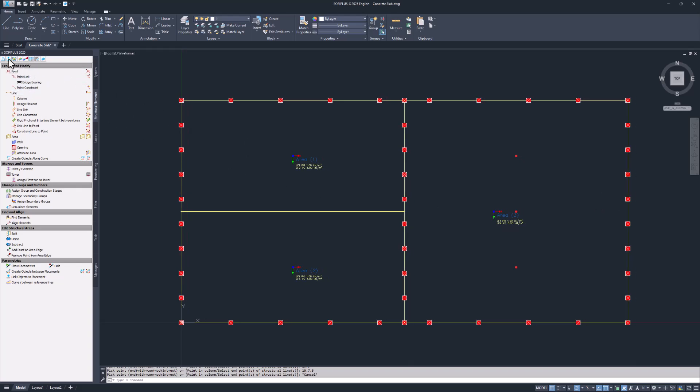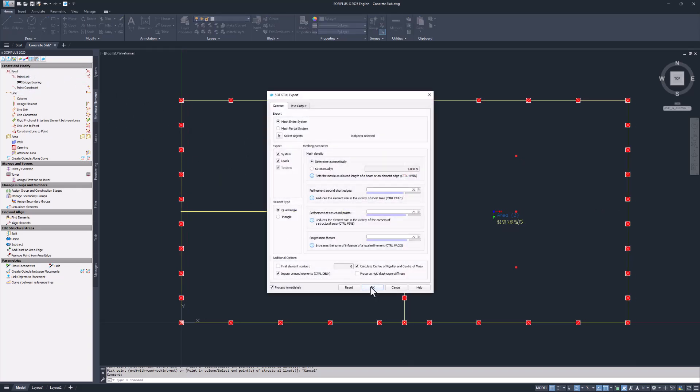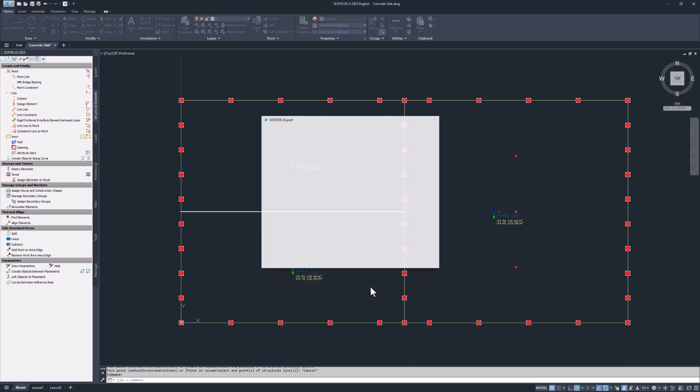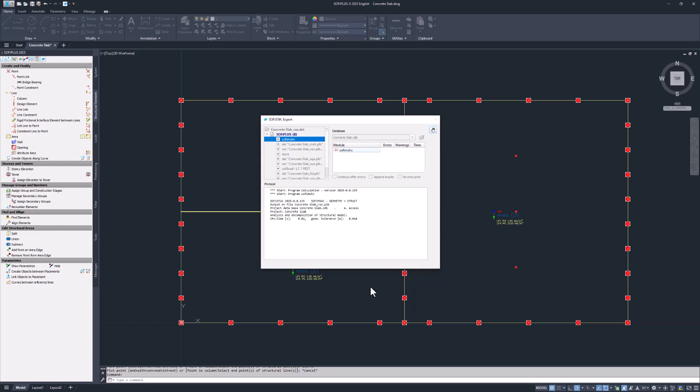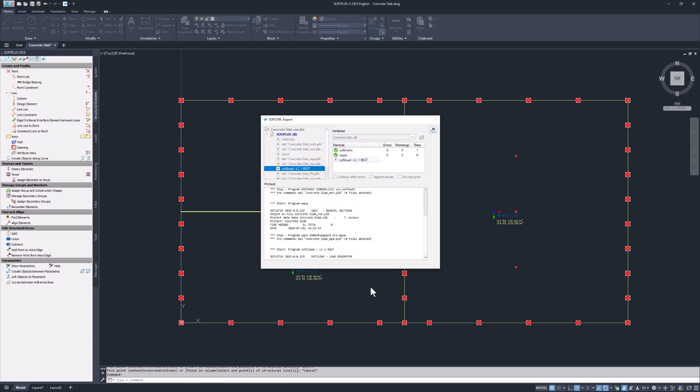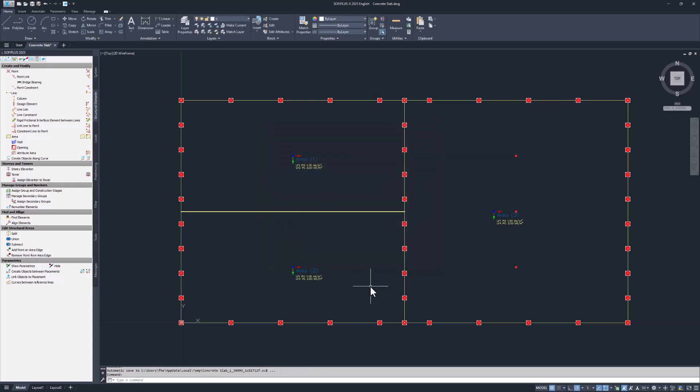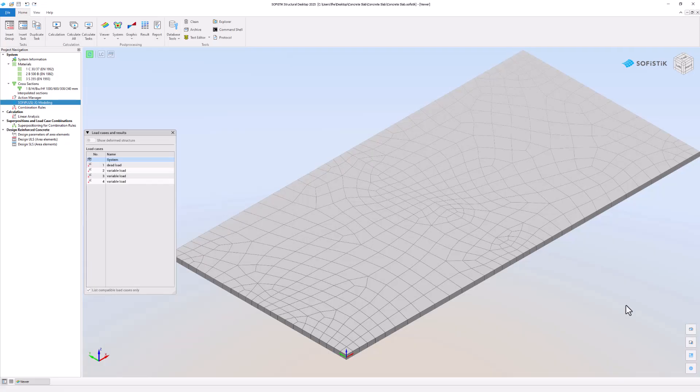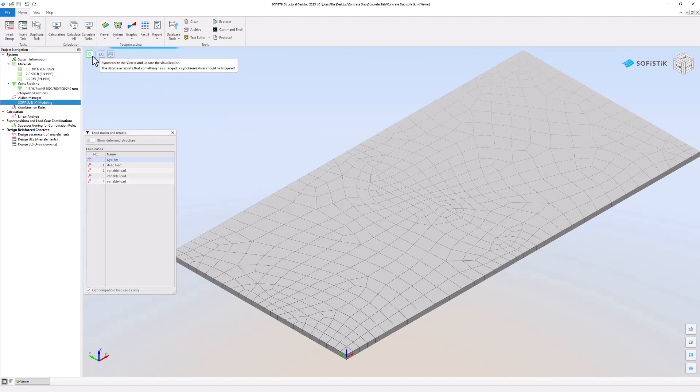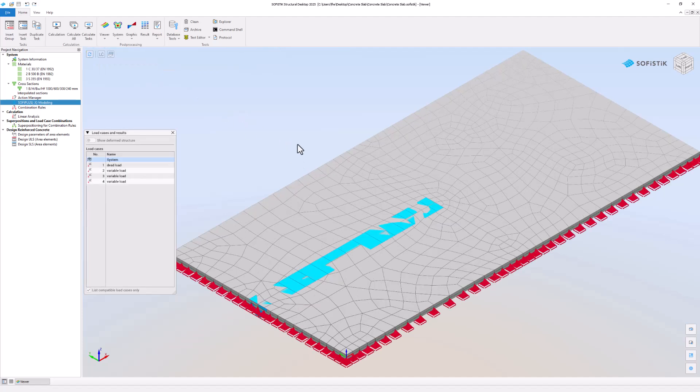Exporting does not save your changes in the AutoCAD drawing. Please save the AutoCAD project separately. Vice versa saving your AutoCAD project will not trigger an export to the Sophistic database. Back in the Sophistic Structural Desktop remember to update the recent changes using the update button on the top left.